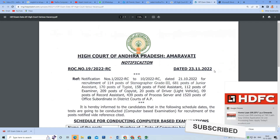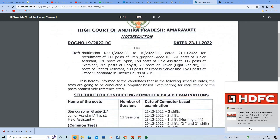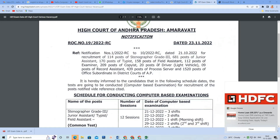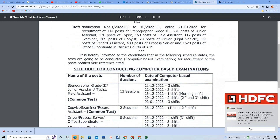Everyone is going to apply. The posts available include: typist, field assistant (805 posts), examiner, copyist (20 field assistant), record assistant, process server, and 20 posts of subordinate.